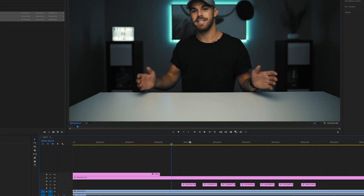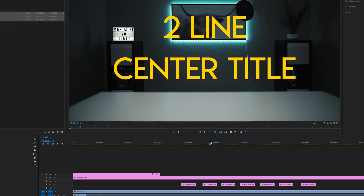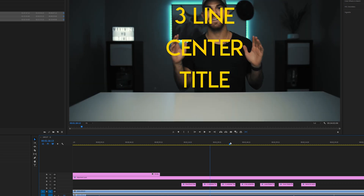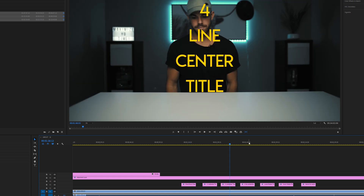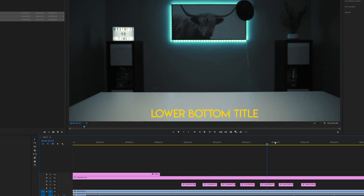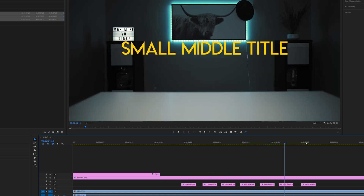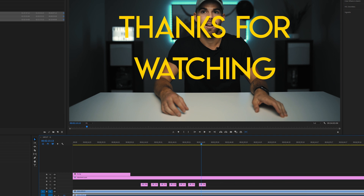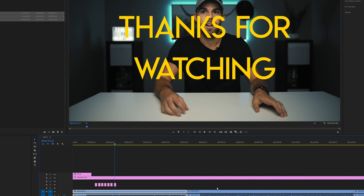Next, I have these titles in the timeline already, so I can just drag them wherever I want them, change the text in them, and then all I have to do really is cut up the video, put the titles where I want them, put a little music on, and the YouTube video is ready to go out.